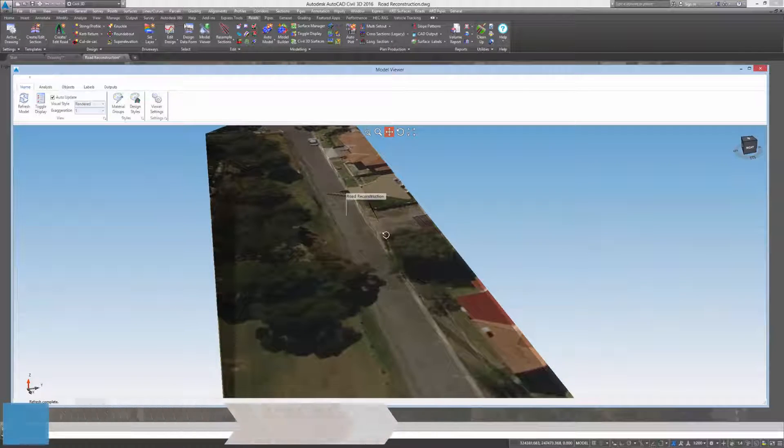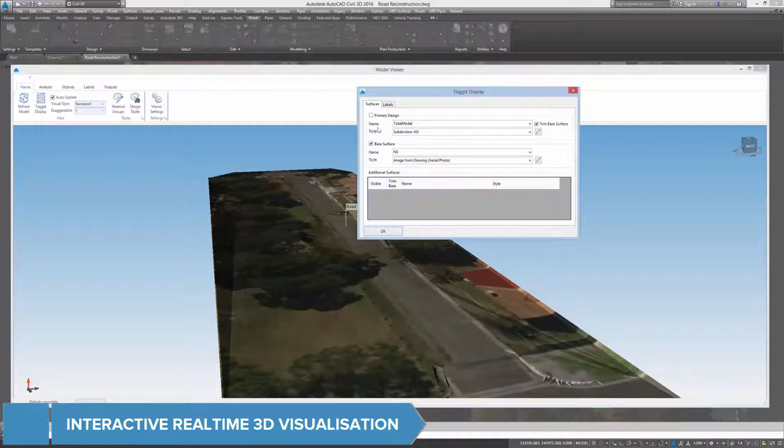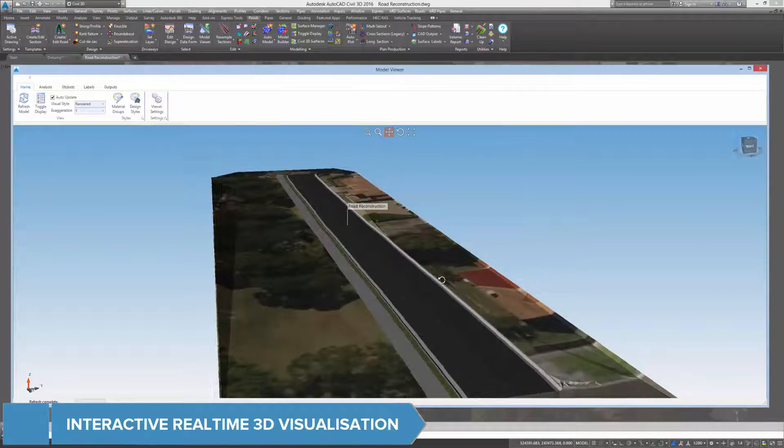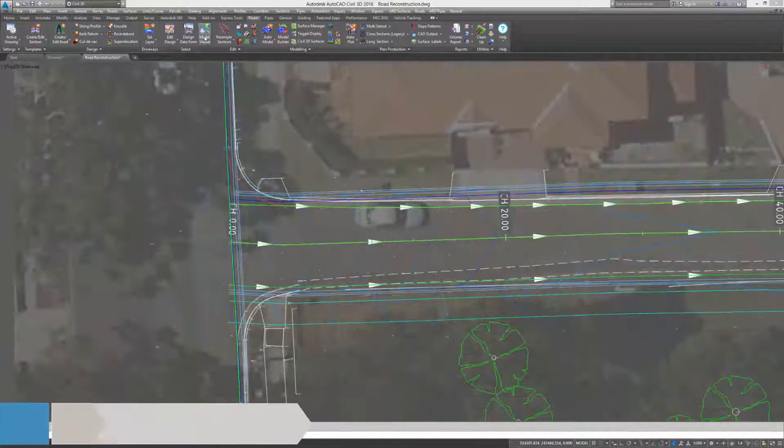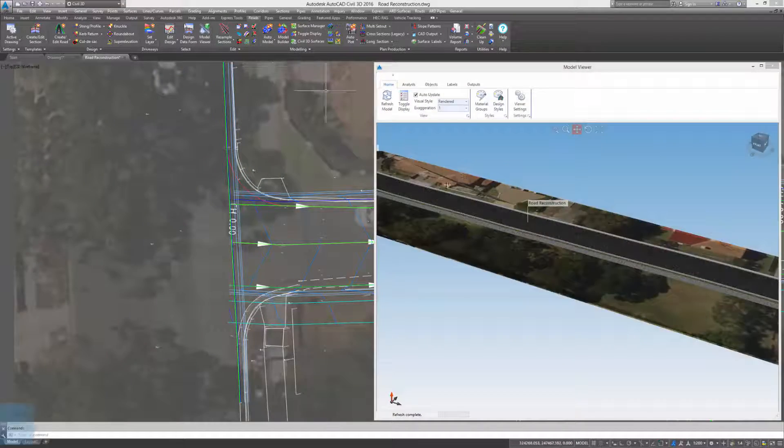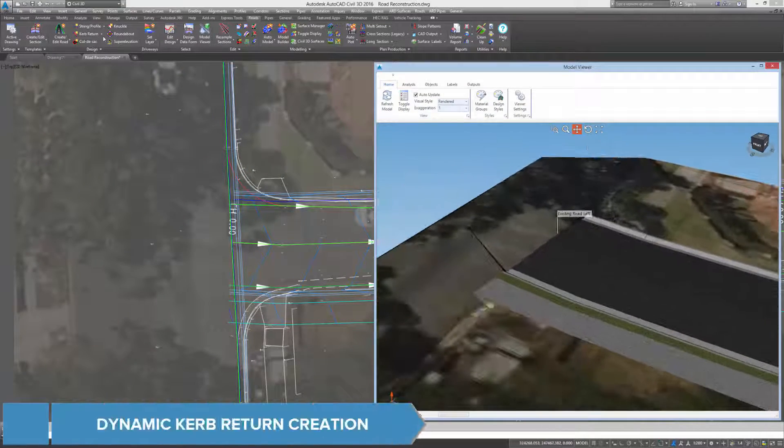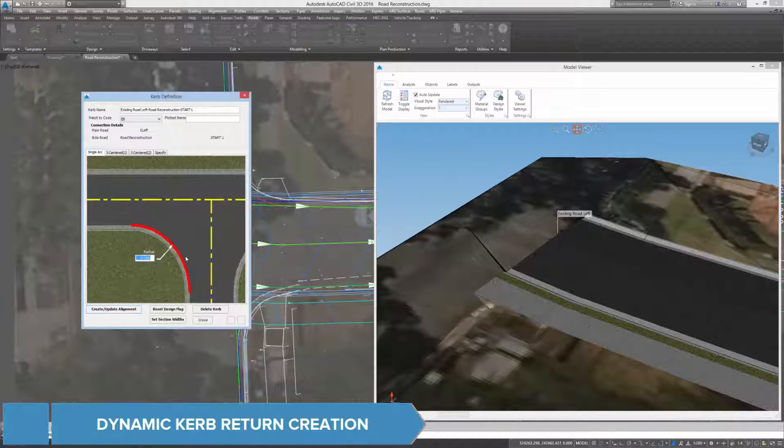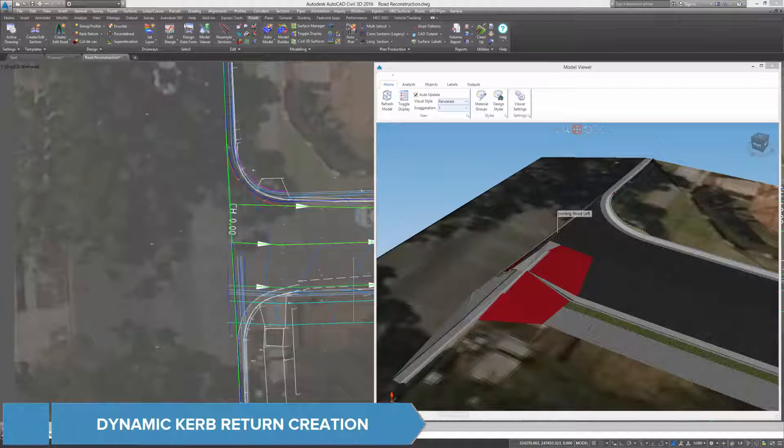With the incorporation of model viewer, the development of the design can be viewed in 3D. This delivers an accurate representation of the project and gives instant reactive feedback of the design of elements such as curb returns.